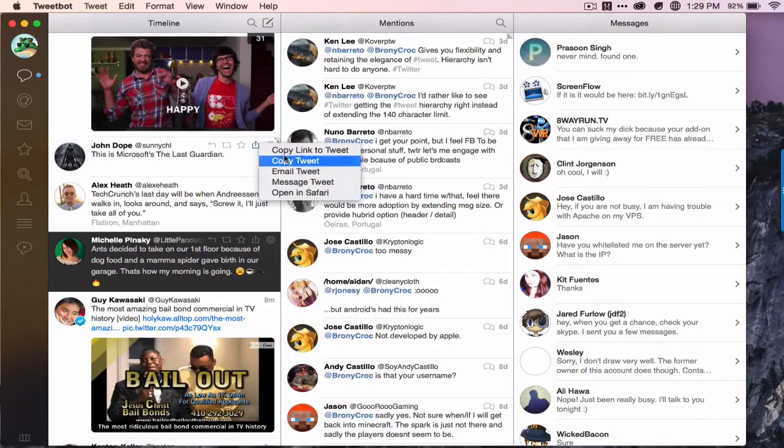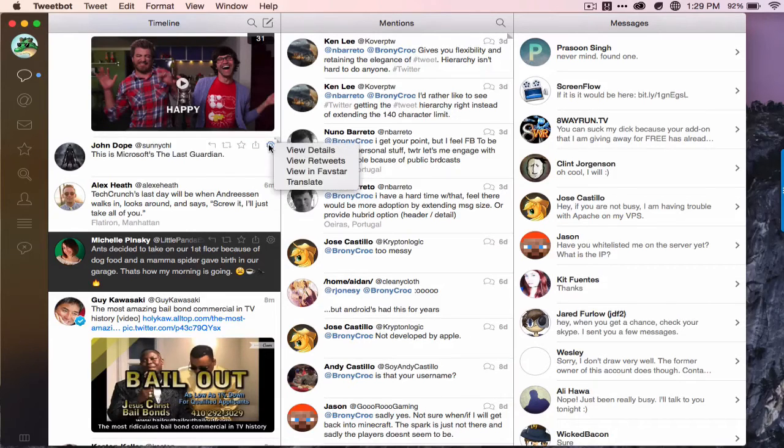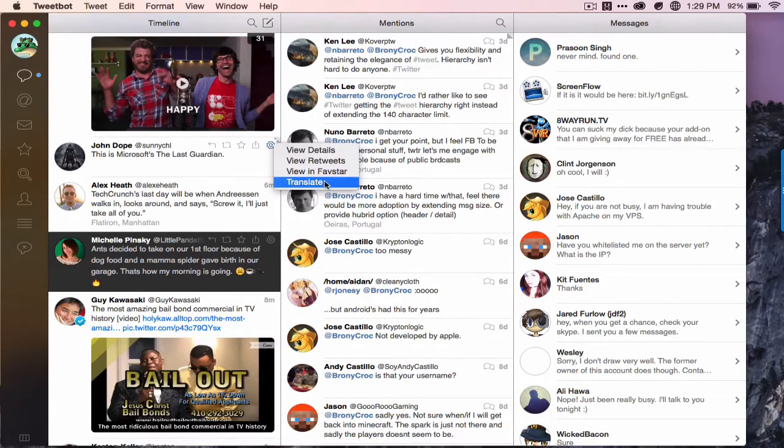Timeline, mentions, and messages all at the same time. You can also share tweets, just your standard share menu. You can translate, that's a good feature.